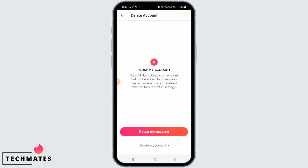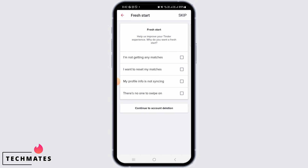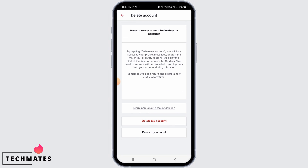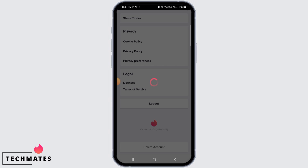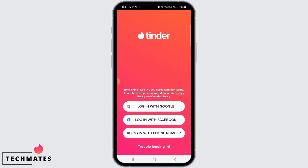Then tap on delete my account. From here you can choose a reason why you want to delete your account — you can say you want a fresh start. Then tap on I want to reset my matches, then tap on continue to account deletion. From here, select delete my account. And now your account has been deleted, so you can simply sign up on Tinder with a new name.